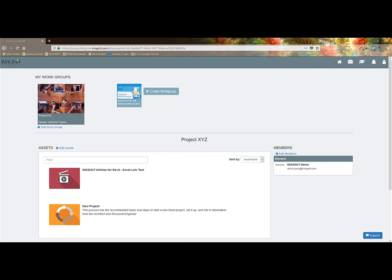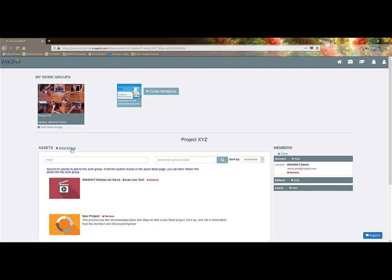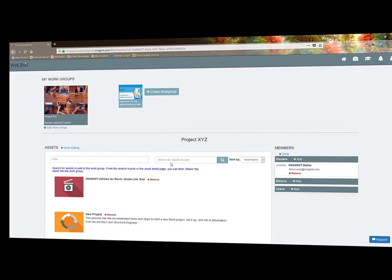Anyone can create work groups for projects, locations, studios, or as a manager, my team and invite appropriate individuals as an owner, an editor, or user. Then add specific content from the portal relevant to that group.